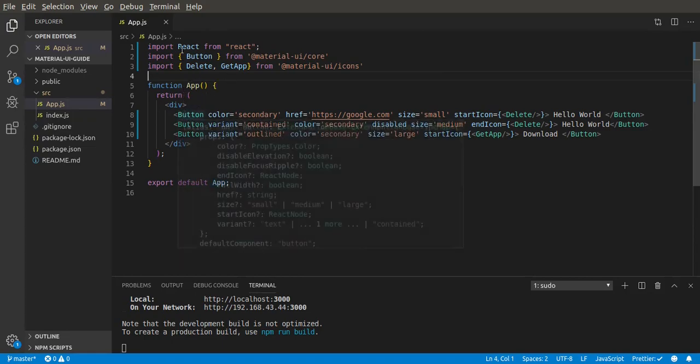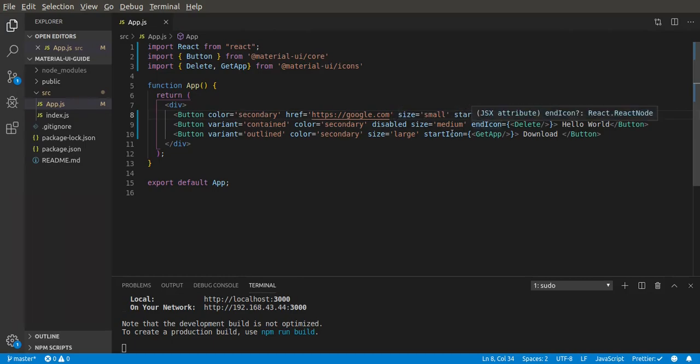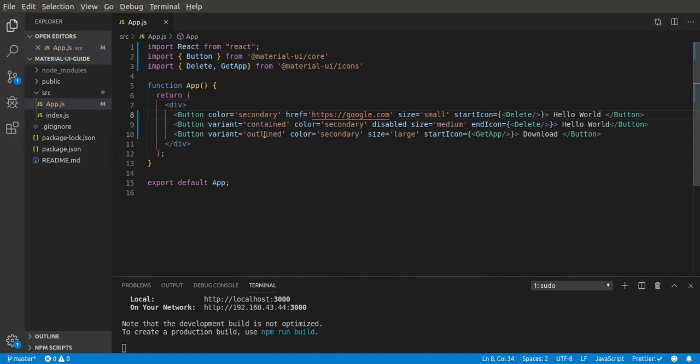So to recap, we import button, then we use it here. Then we give the color of secondary. Then it takes a prop of href for links and its size and startIcon and endIcon to give the button icons. We can disable the button by giving the prop disabled. We have a variant of contained which gives the background color, and we have a variant of outlined which gives a border and text. So that's all for this tutorial. See you in the next tutorial.